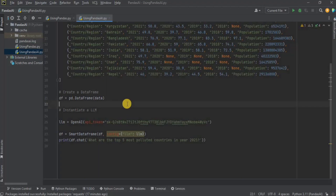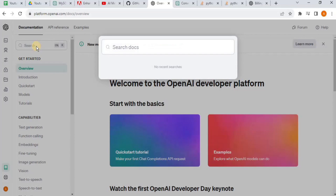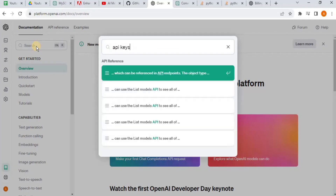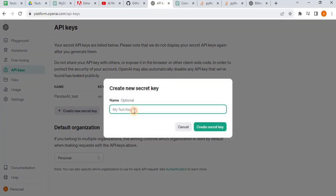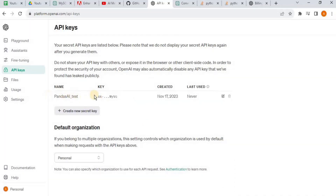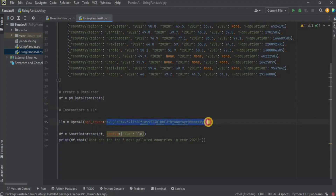For that you need the API token for the OpenAI. To get it, you need to head over to the OpenAI website. Once you are there, search for API keys. You will land on a page that looks like this, and in order to create a new secret key, you have to click on the 'Create new secret key' button. Provide a name to your secret key, click on 'Create secret key', and it is going to generate a key. Simply copy the value of the key, go back to your IDE, and paste it as the API token for your OpenAI account.